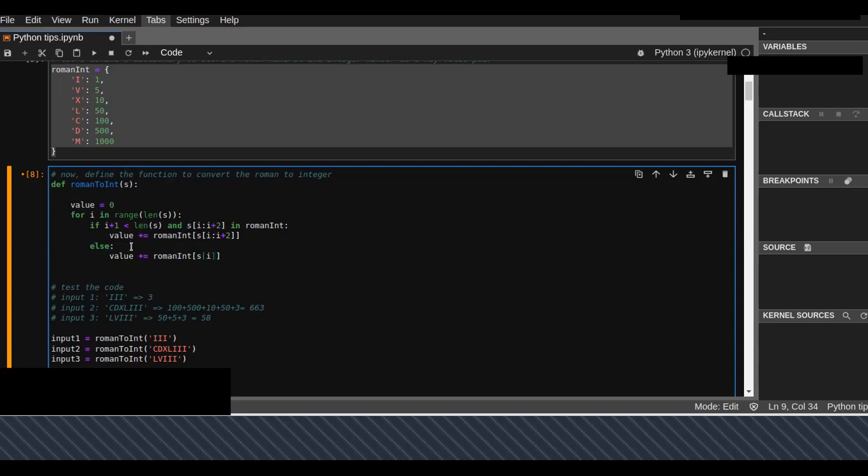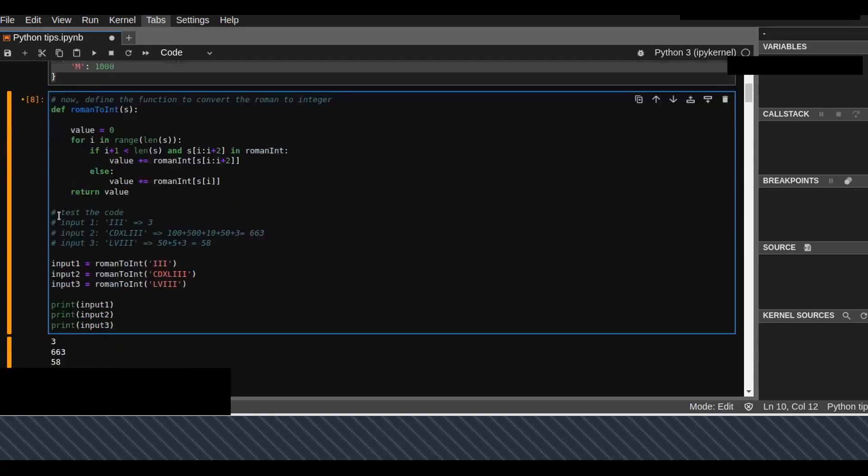Finally, return the value. I'm going to test if this is correct or not. For example, if the input is CDXLIII.